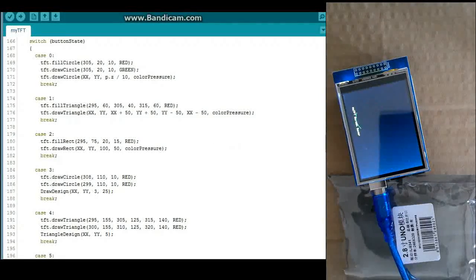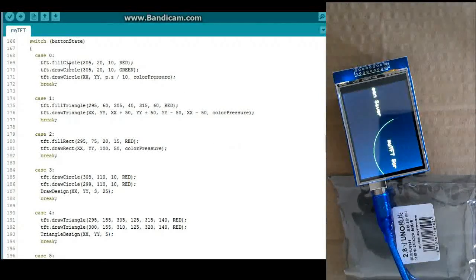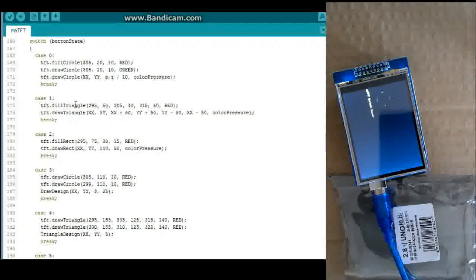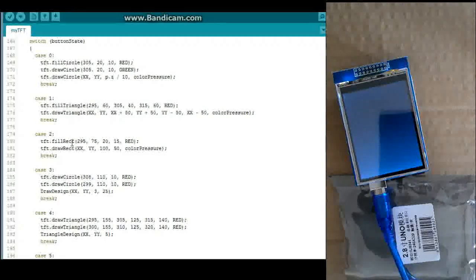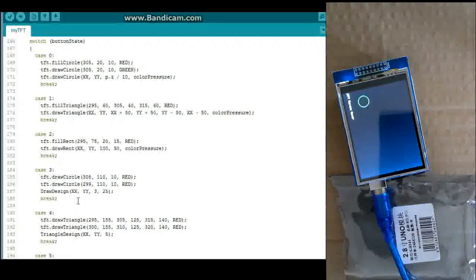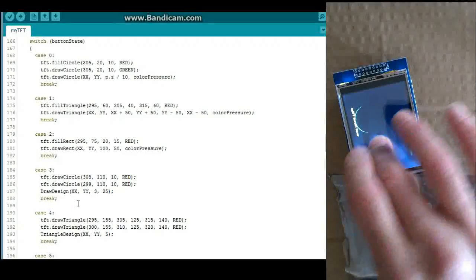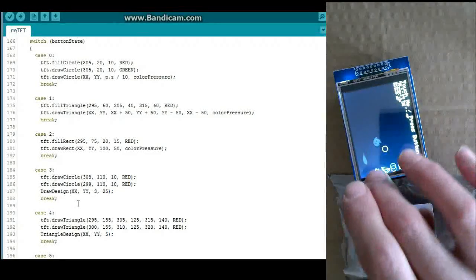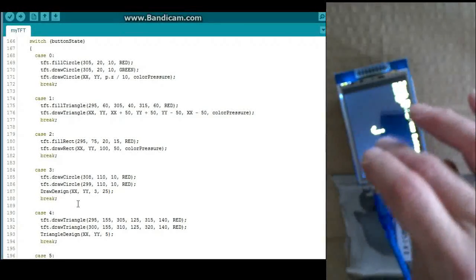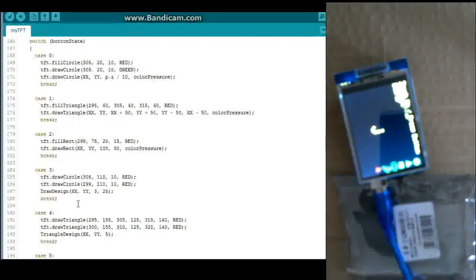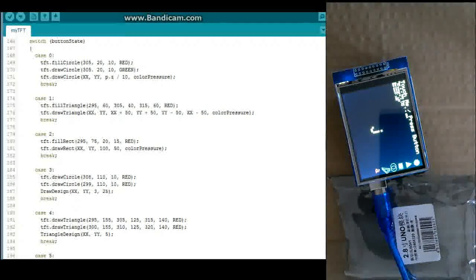So in this button state, it does a circle. Then we've got the triangle and the rectangle. And then it's got those designs basically that remain.